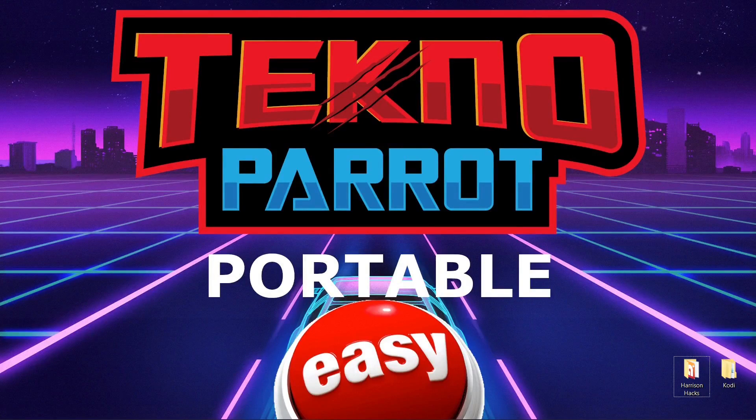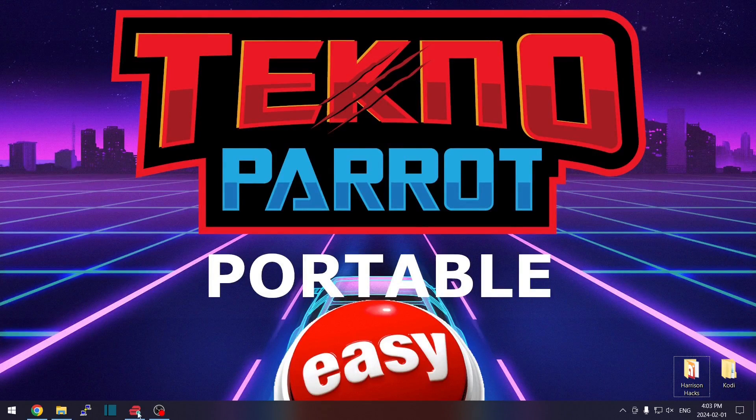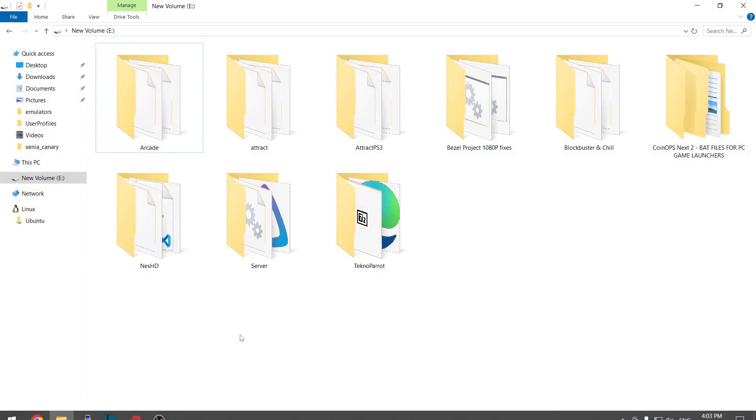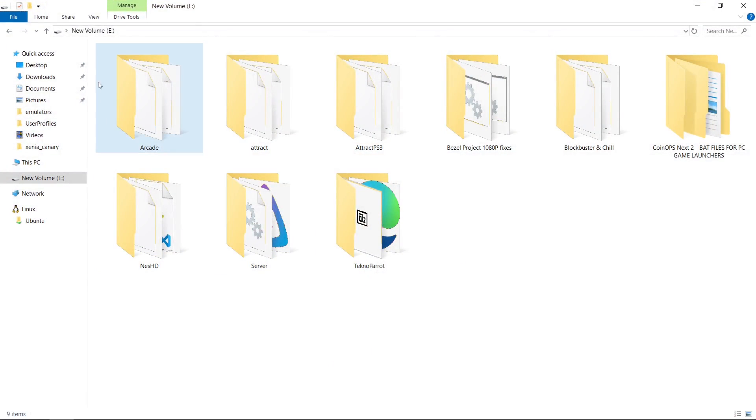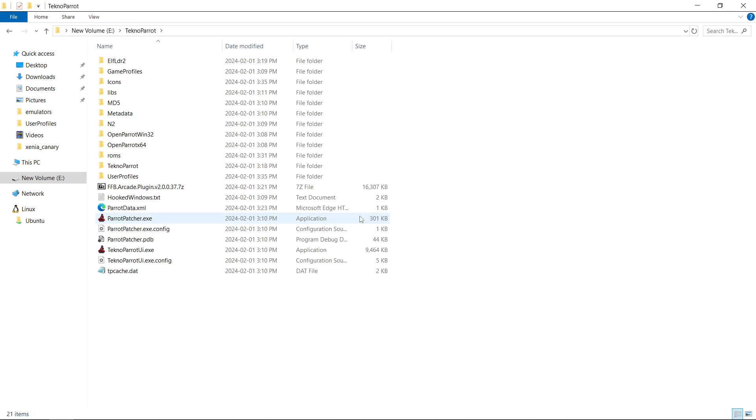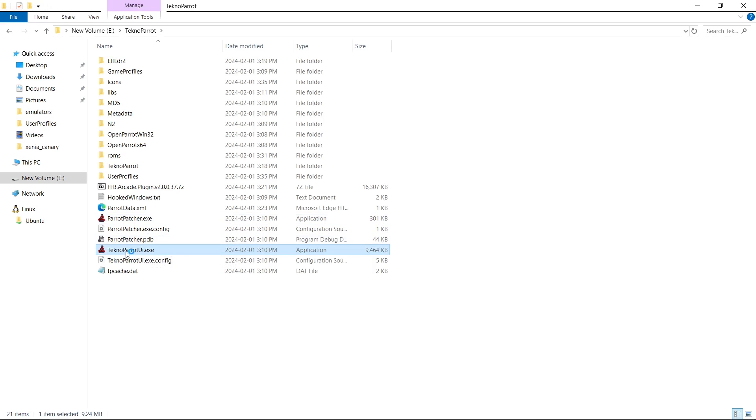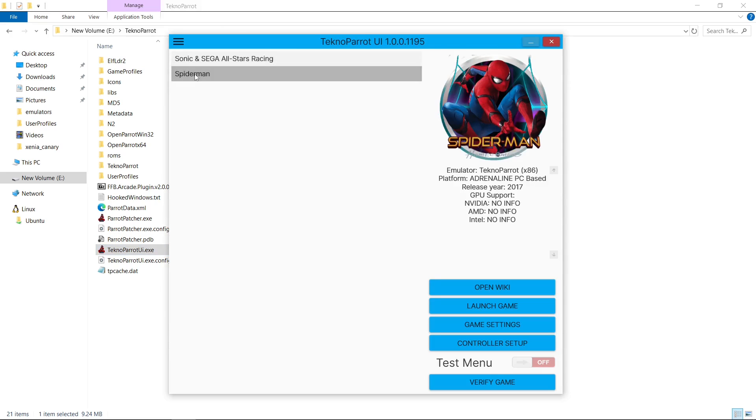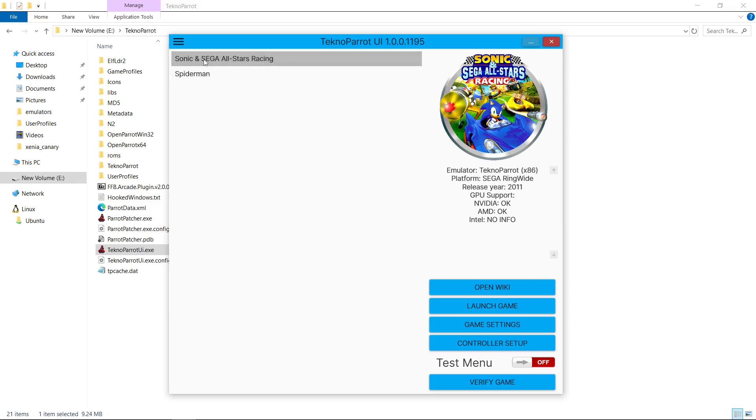So the first thing you're going to want to do is go to where you have your TeknoParrot install. You can see mine is on drive letter E, and I got my TeknoParrot, and I'll launch it up. So I only have two games right now. I've got Spider-Man and Sonic and Sega All-Stars Racing.